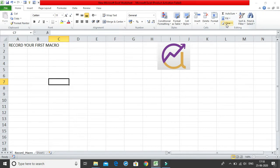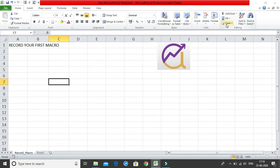Using the record macro feature you can use it again and again in future. Basically you are automating your task which you have to perform maybe yearly, maybe monthly, maybe quarterly so that you do not have to manually perform the task again and again by just hitting a button or by just using a shortcut you can execute that particular task.